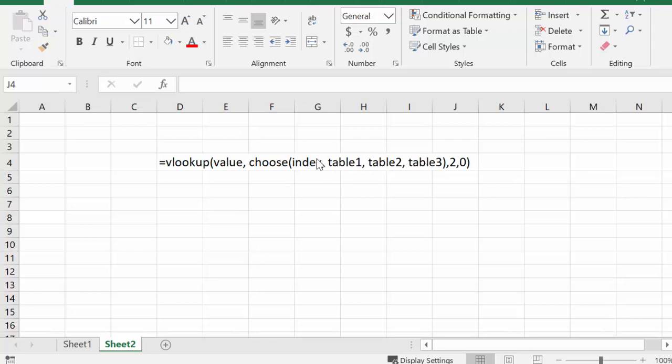Now it doesn't make any difference whether I've named these tables, which I have West, East, and North. It's the first table that appears, the second table appears, or the third table appears.